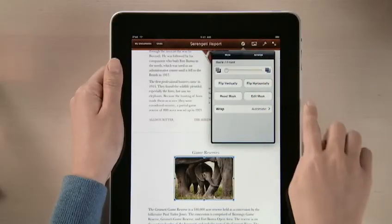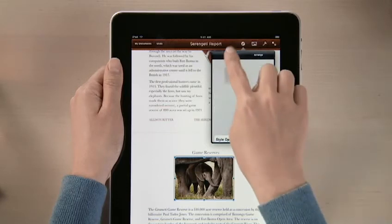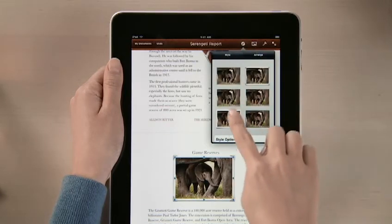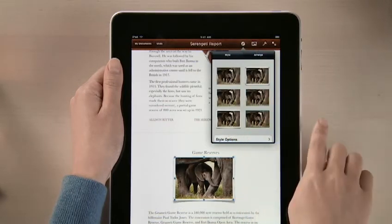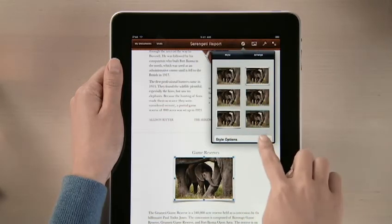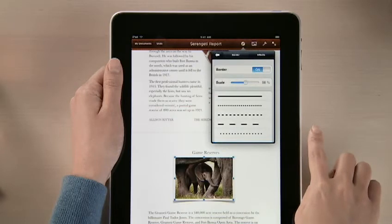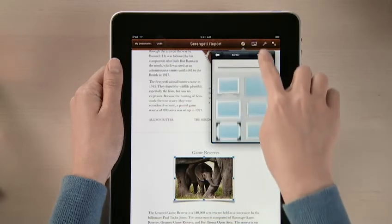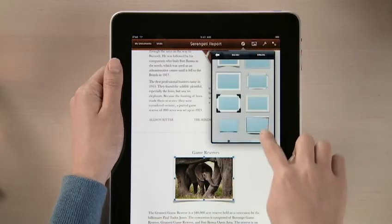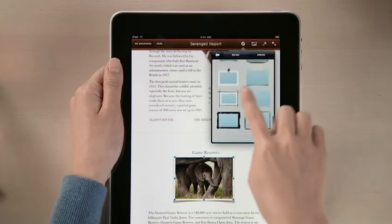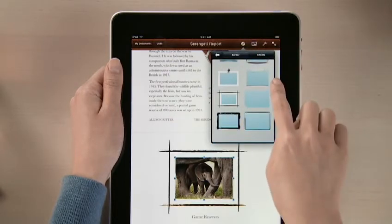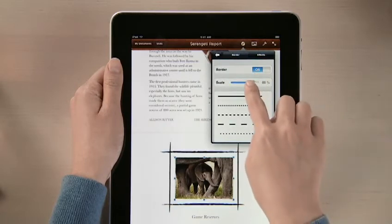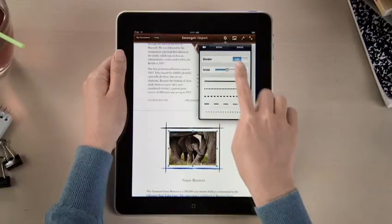Pages also lets you add frames, shadows, and reflections to your images with just a couple taps. Or tap here, and you can choose from even more borders and effects, with control over every detail.